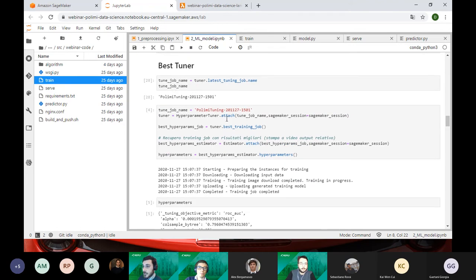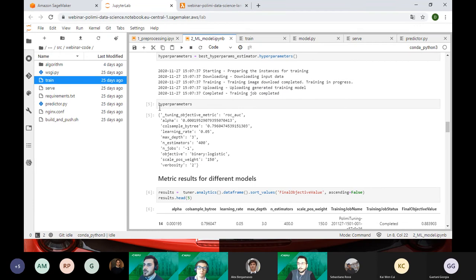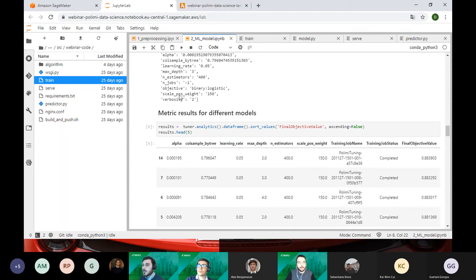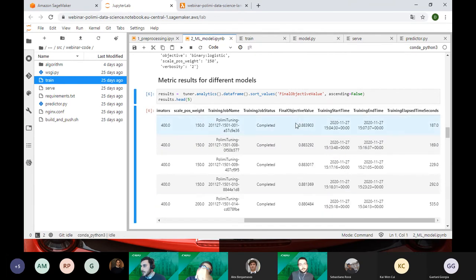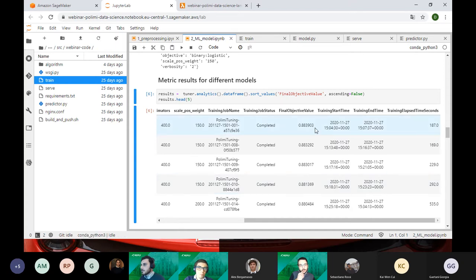We can get the best training job and see the best hyperparameters — for example, a max depth of 3. We also compare the best five models, showing the hyperparameters and the final objective value: the ROC AUC we chose to optimize. The best model reached an area under the ROC curve of 0.88 on the training data.